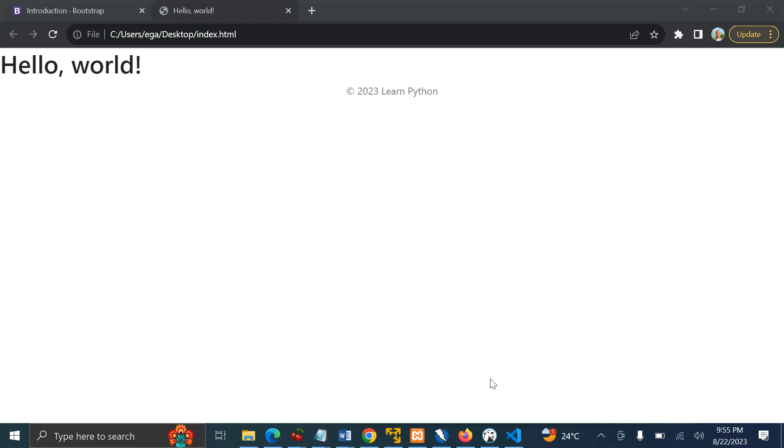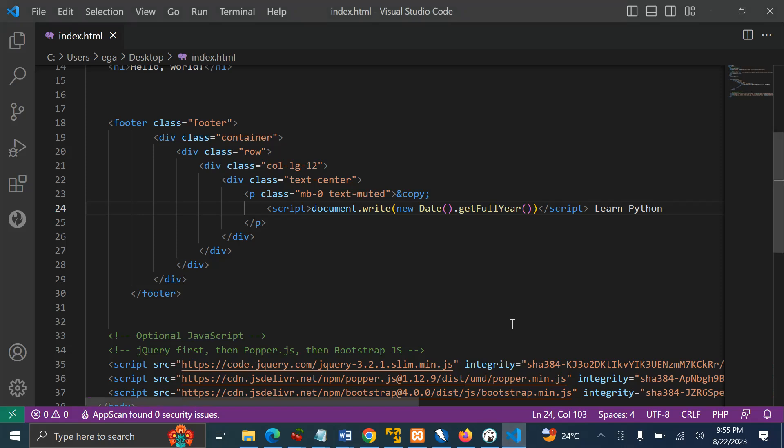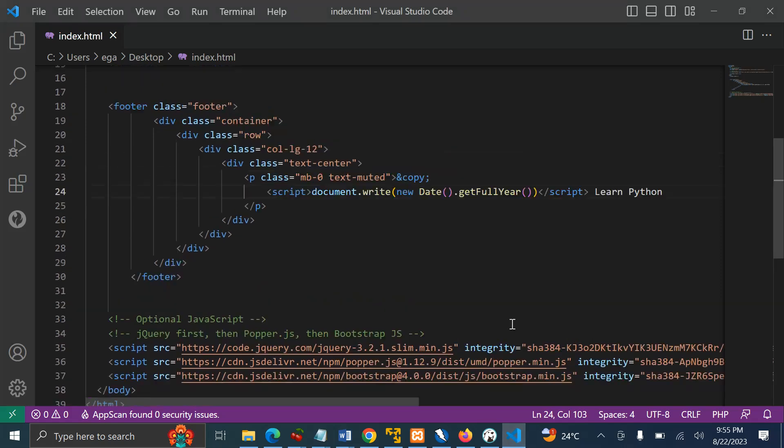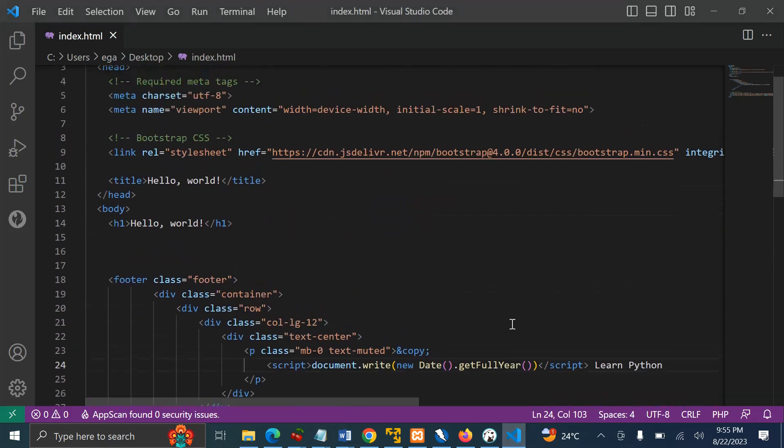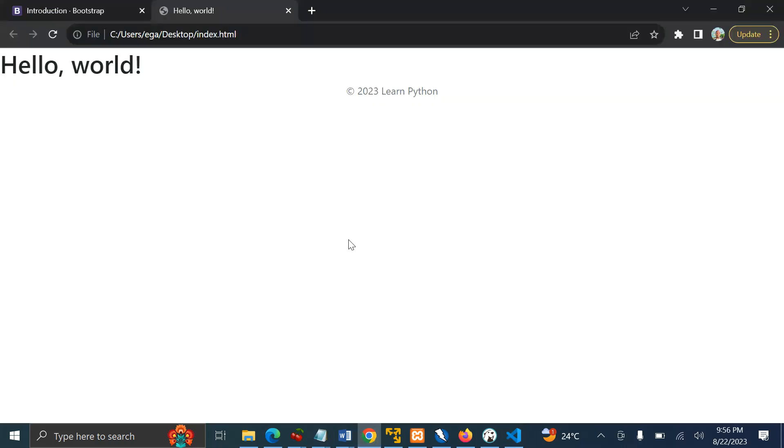And this is a trick. So what you need to do here at the footer, you can include the script tag, then document.write(new Date().getFullYear()). Okay, so this will get the current year. As you can see here on our page is now 2023, but when the year turns to 2024, it will automatically change itself.